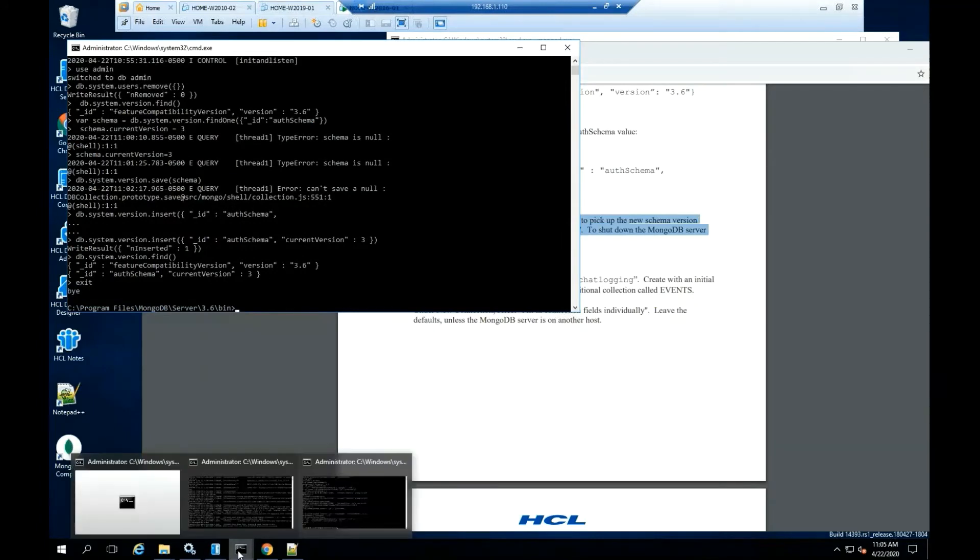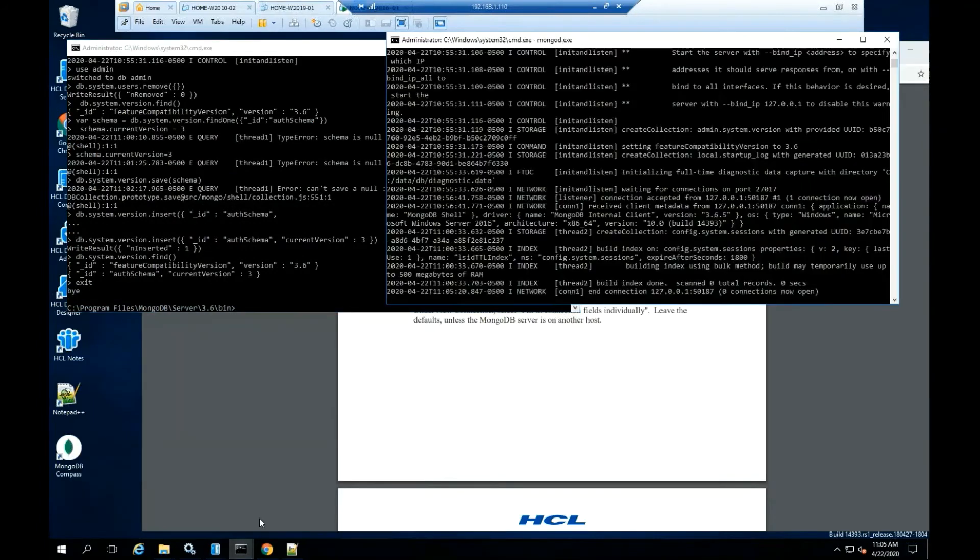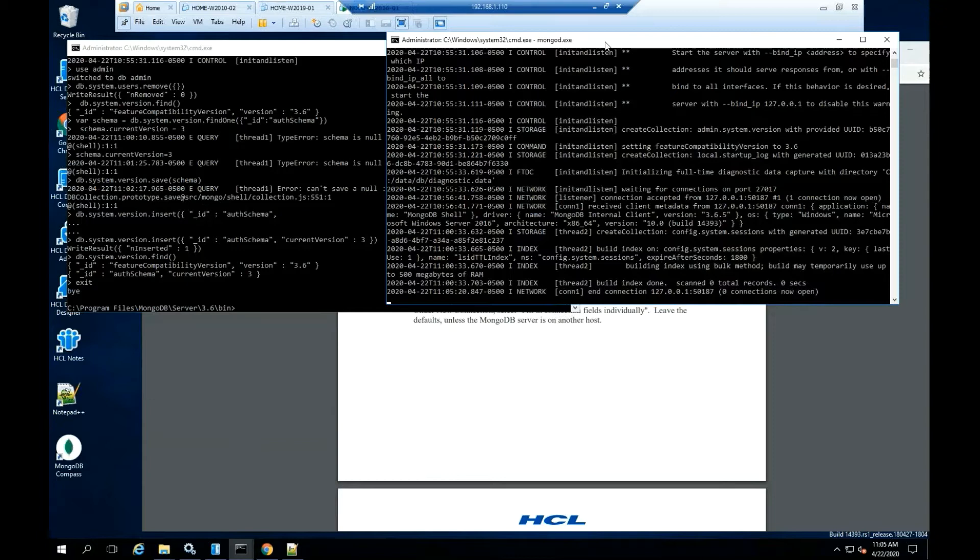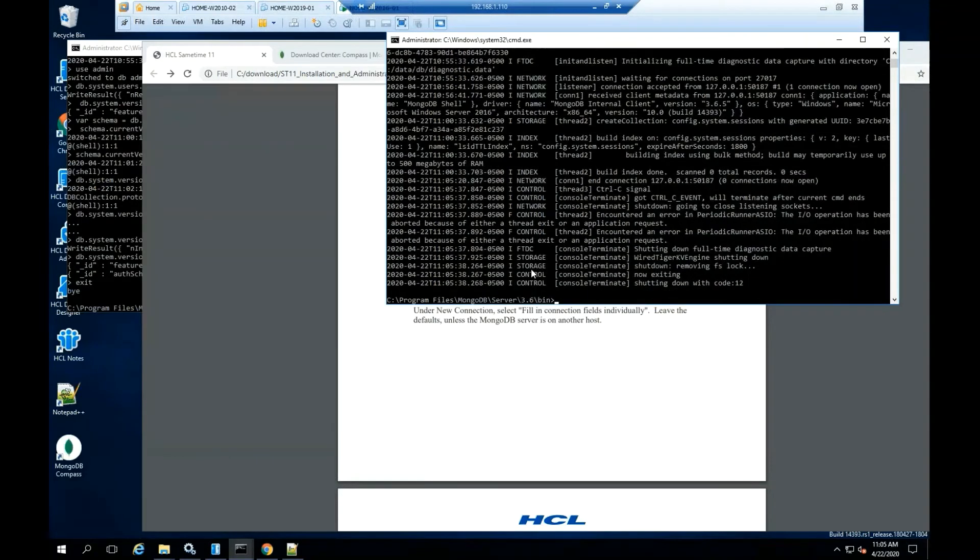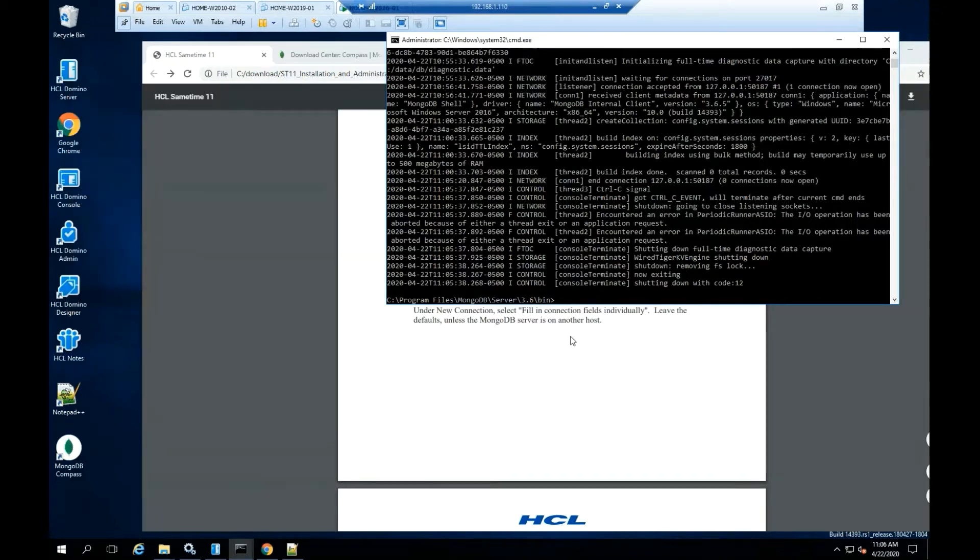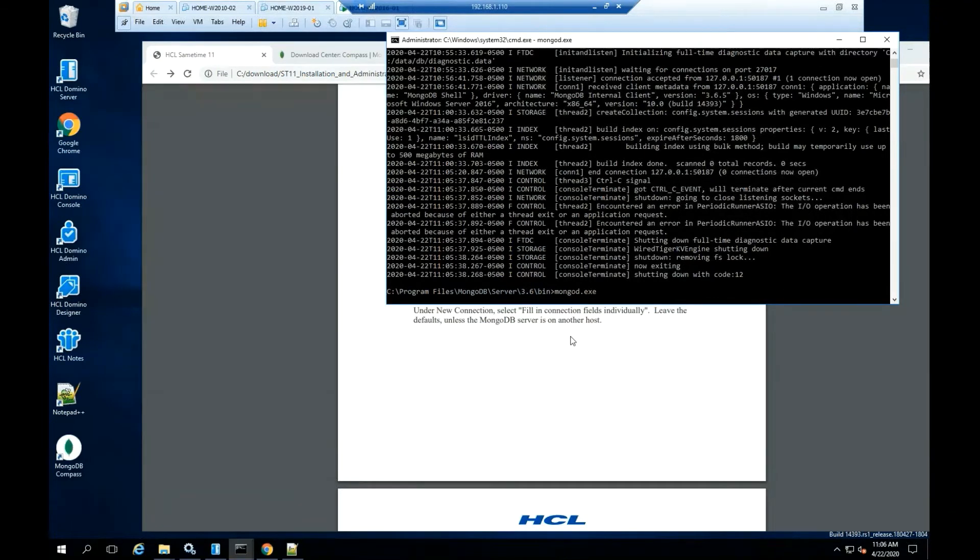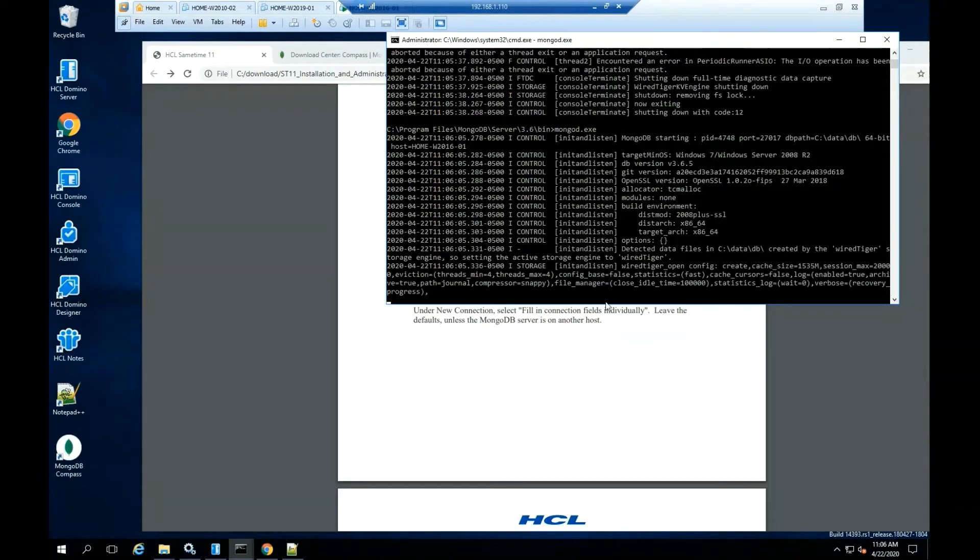Restart the MongoDB server. From the keyboard, select control C. Type mongod.exe, hit enter.